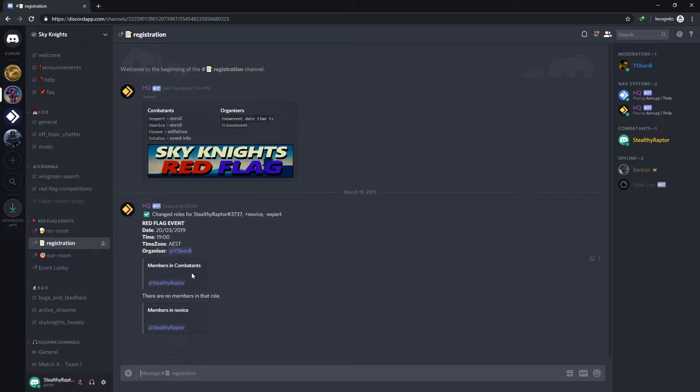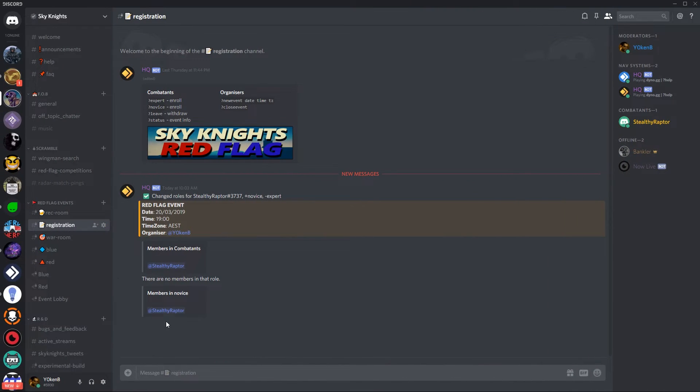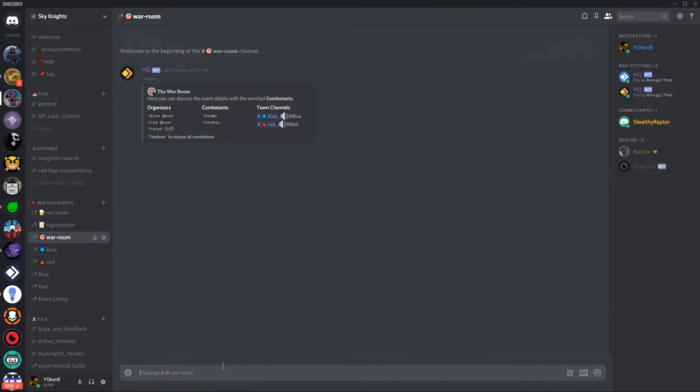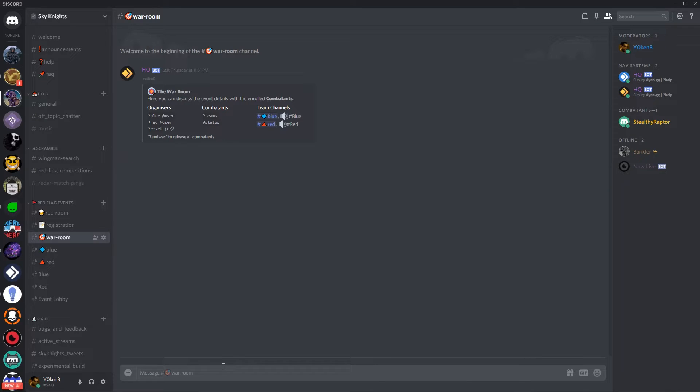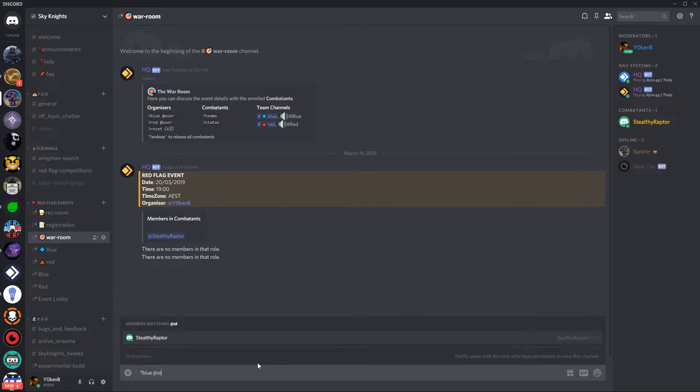At the same time all combatants get access to the war room. In the war room is where organizers can then assign members to different teams. You can view the teams which will show you all combatants registered for this event and then you can assign members to the various teams.